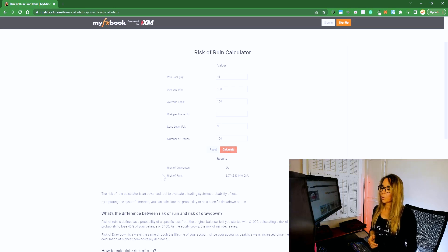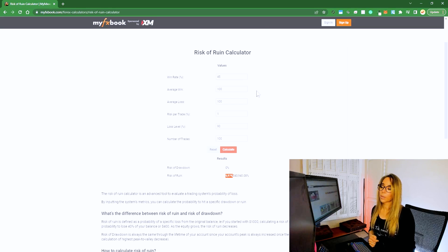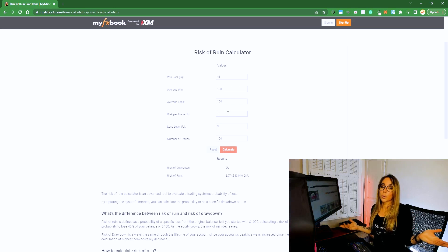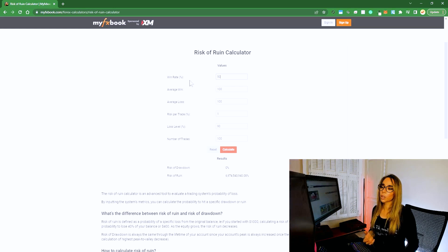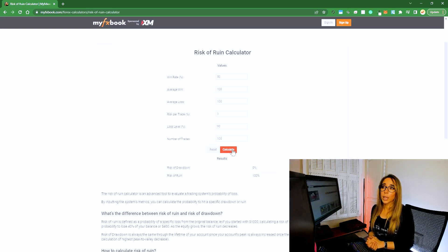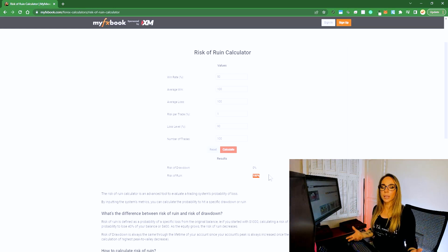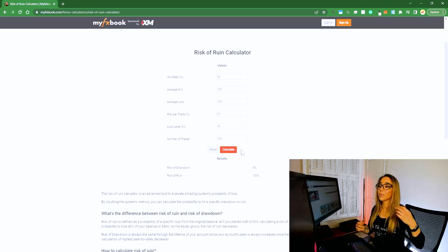So risk of ruin — this number is like 6,974. That's not good. It means if you keep doing this — 45% accuracy, one-to-one risk reward, 1% risk per trade like a good trader — you're going to lose. Something needs to change; this combination is not a statistically viable system. Let's change the accuracy to 50% — your risk of ruin is not in the billions anymore, but it's still 100%. What gives? Let's start reducing the size. No, it makes zero difference. Even with a really small amount of risk, over time this is a losing system. Run it long enough and you'll still have 100% risk of ruin.